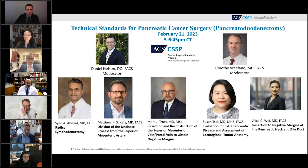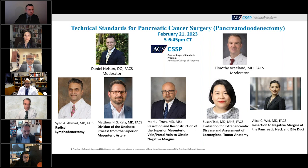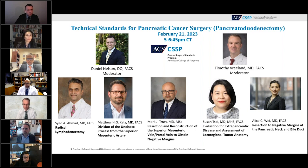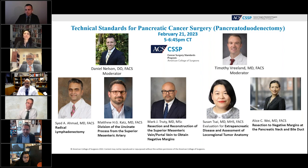To get there, we have five talks planned: radical lymphadenectomy, division of the uncinate process from the SMA, resection and reconstruction of the SMV/portal vein to obtain negative margins, evaluation of extra-pancreatic disease and assessment of local regional tumor anatomy, and resection to negative margins at the pancreatic neck and bile duct. We will introduce each of the speakers as we go.